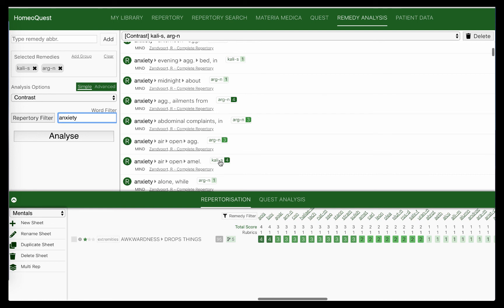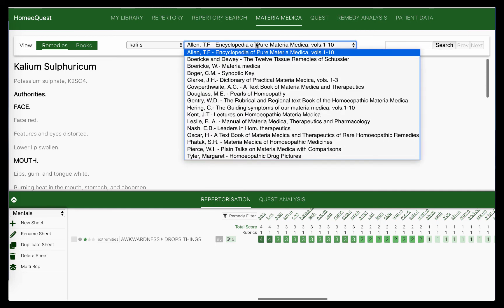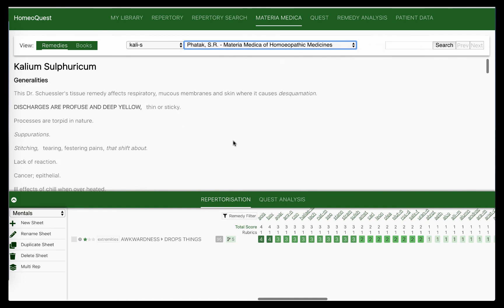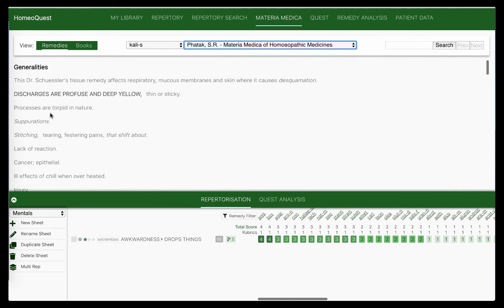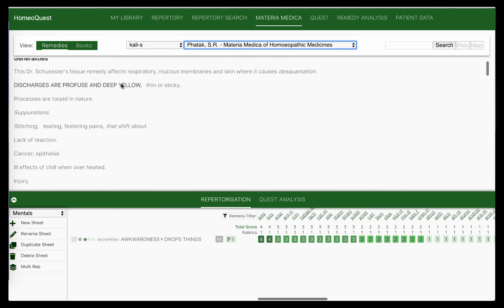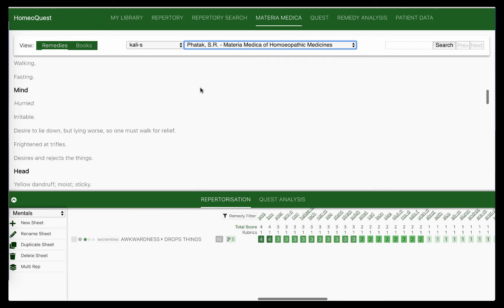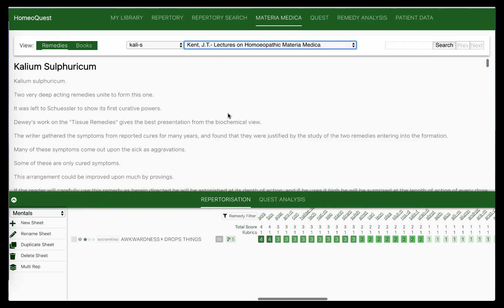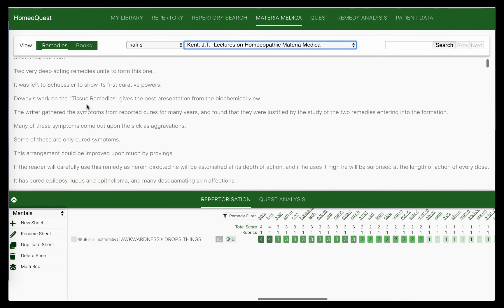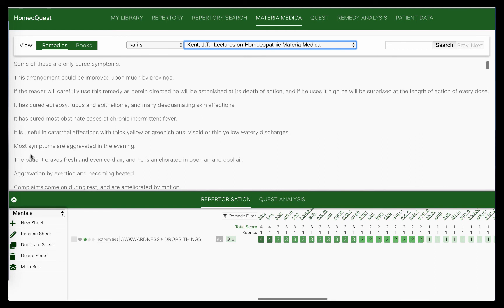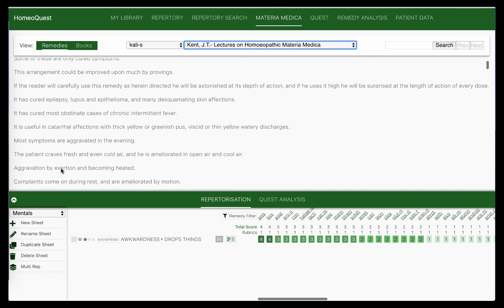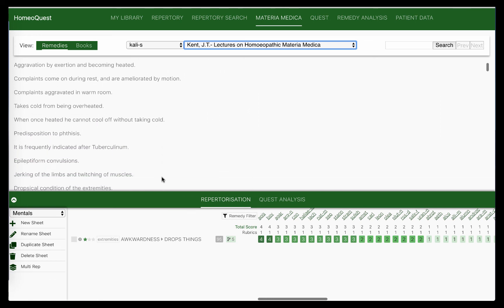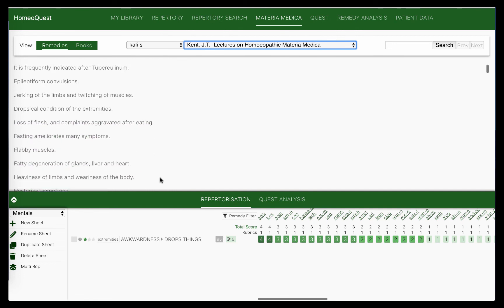So this is for us a very critical thing. Let's read Kali sulph from the books. What books do I look at? I look at my favorites here. I look at Phatak. Again, it's a Schussler salt, and we have a lot of suppurations and sticking pains and cancer. Yes, the discharges are profuse and yellow. There is a cancerous state, so there is a destructive tendency there. Let's look at Kent. Again, Kent talks about it being a Schussler salt, and then look at that: most symptoms aggravate in the evening. However, the patient craves fresh and even cool air, ameliorated in open air and cool air.